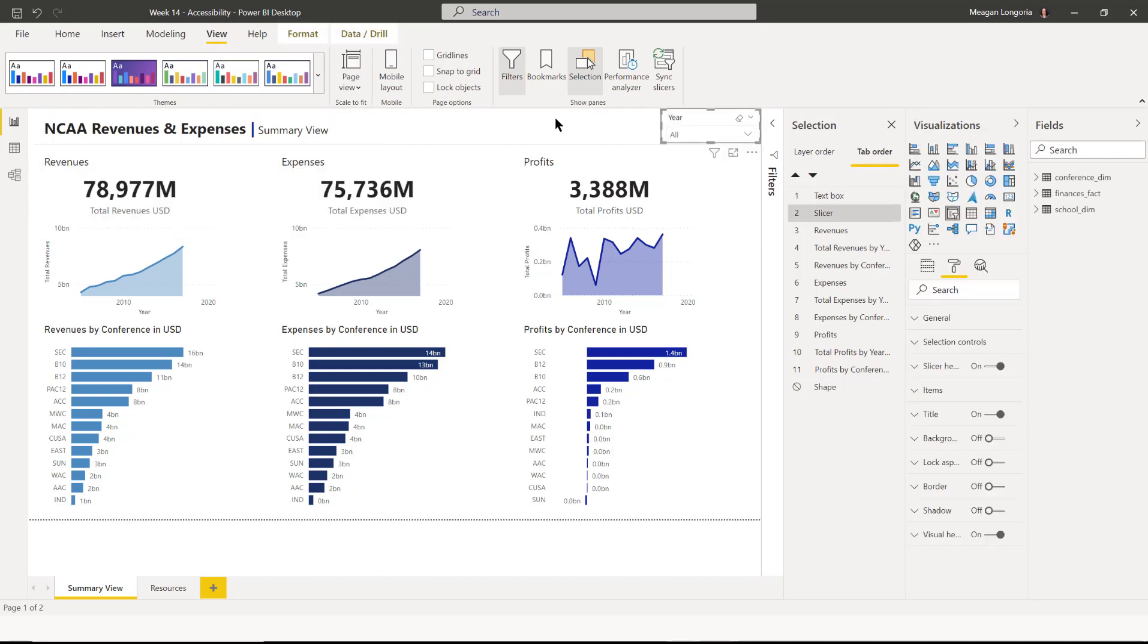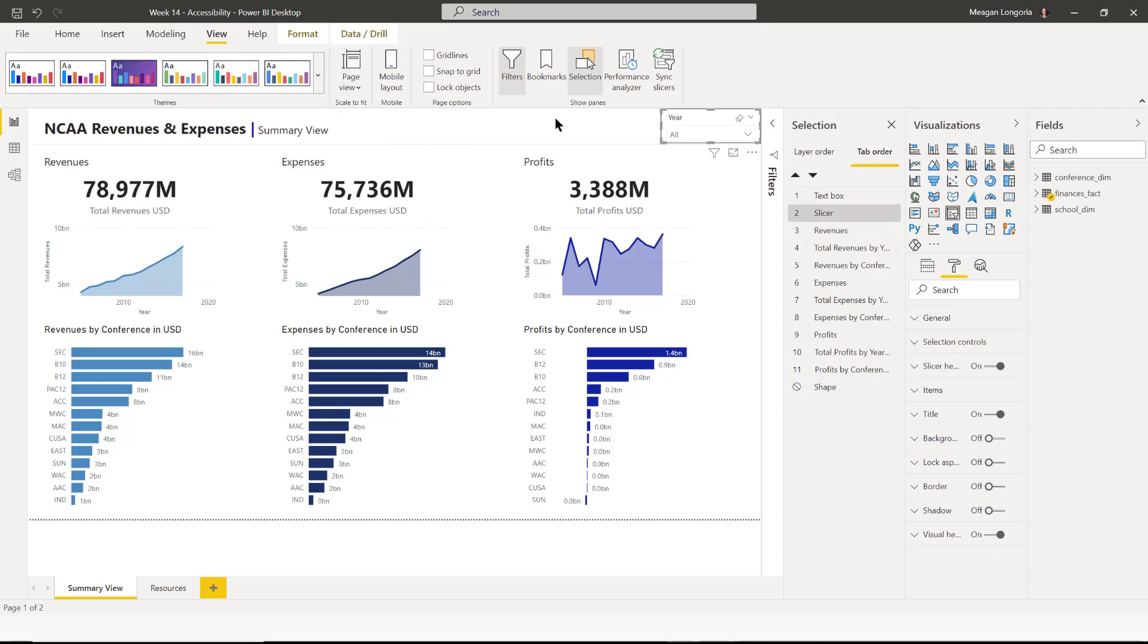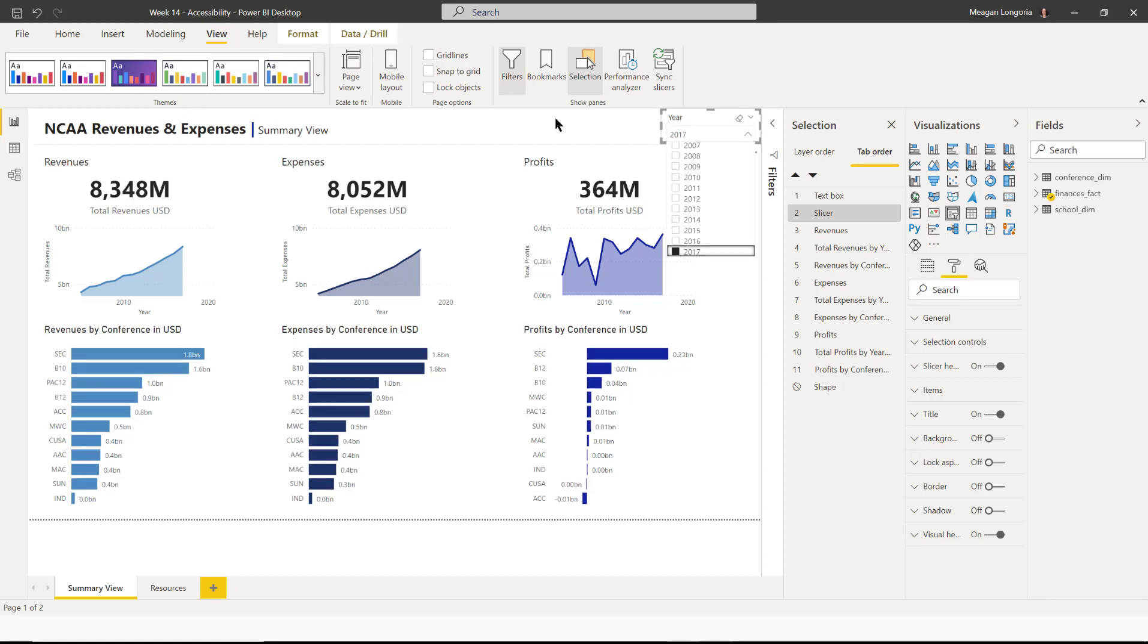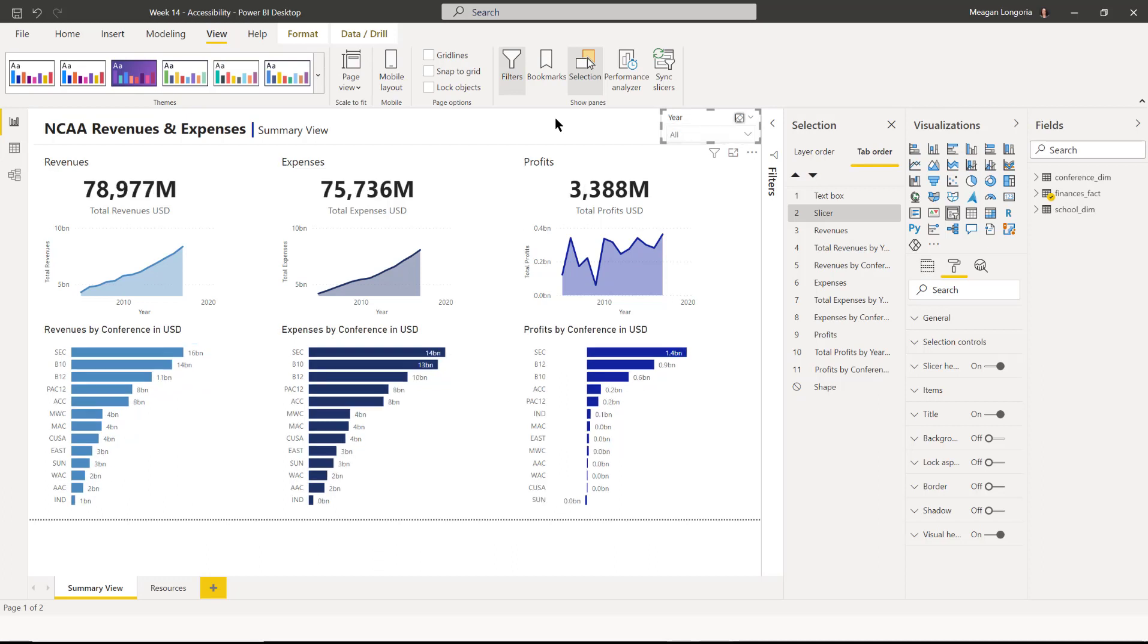If I didn't want to, I'm going to go back and do that again. If I had 2017 selected and I wanted to just clear it instead, I can just hit Tab and then it'll get to the Clear button.